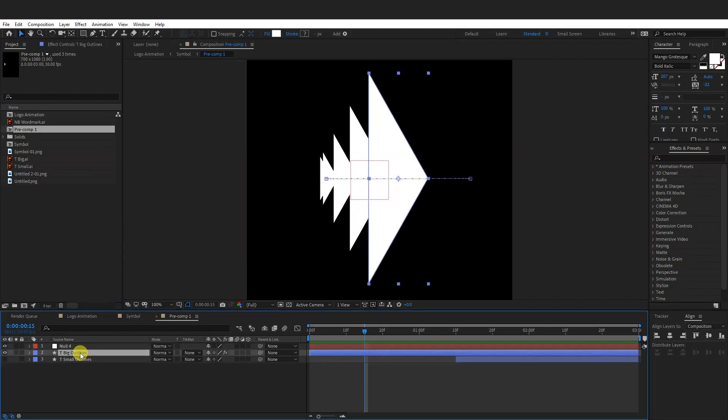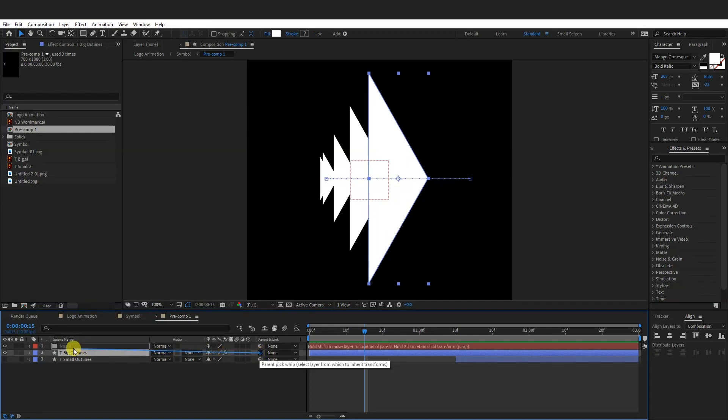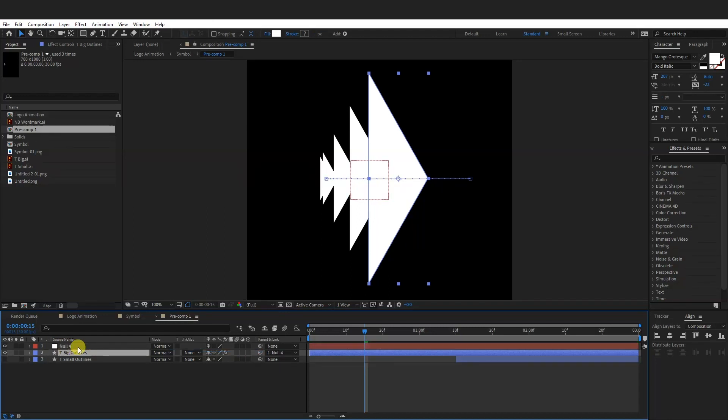I'm going to select this layer with the triangle which is animated and I'm going to pair it. This is the parent pick whip. I'm going to just drag it and drag it to the null. So this is going to be the parent, the null.